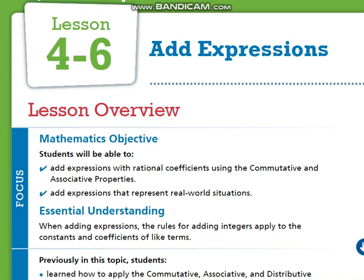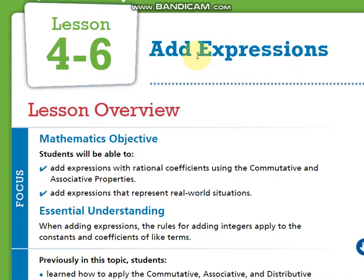Hi everyone! Let's talk about what you are going to learn during this week. We will start by doing lesson 4-6, which is adding expressions.